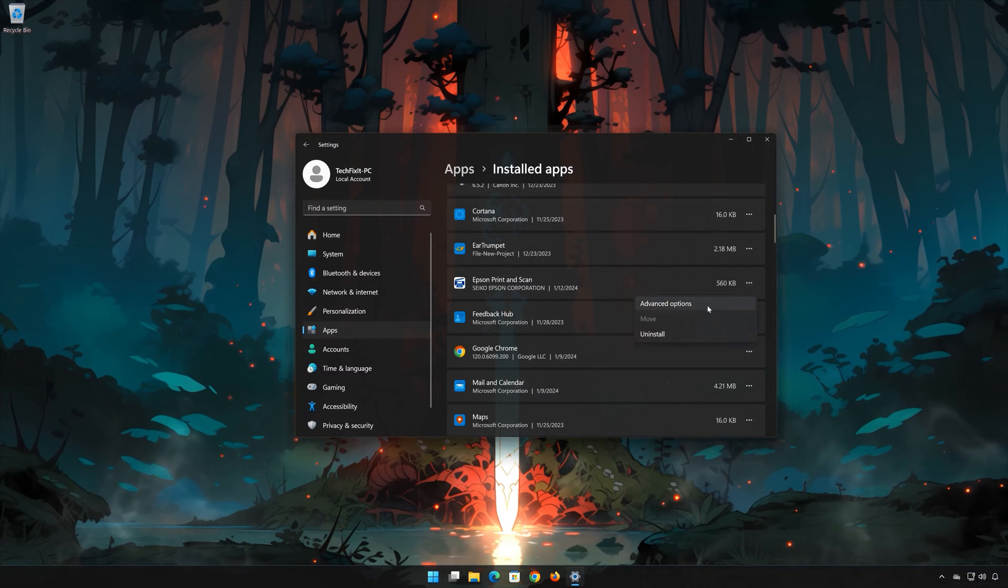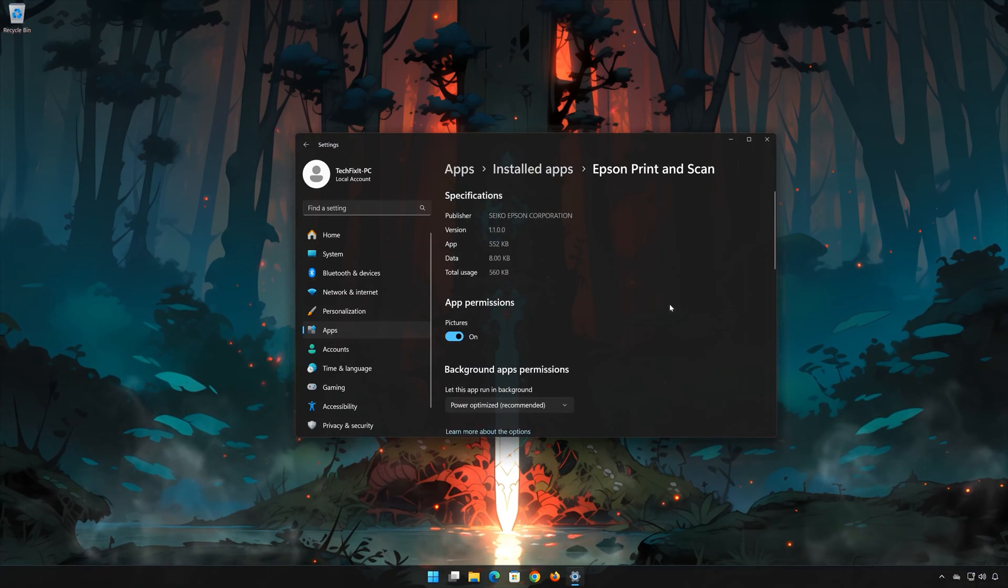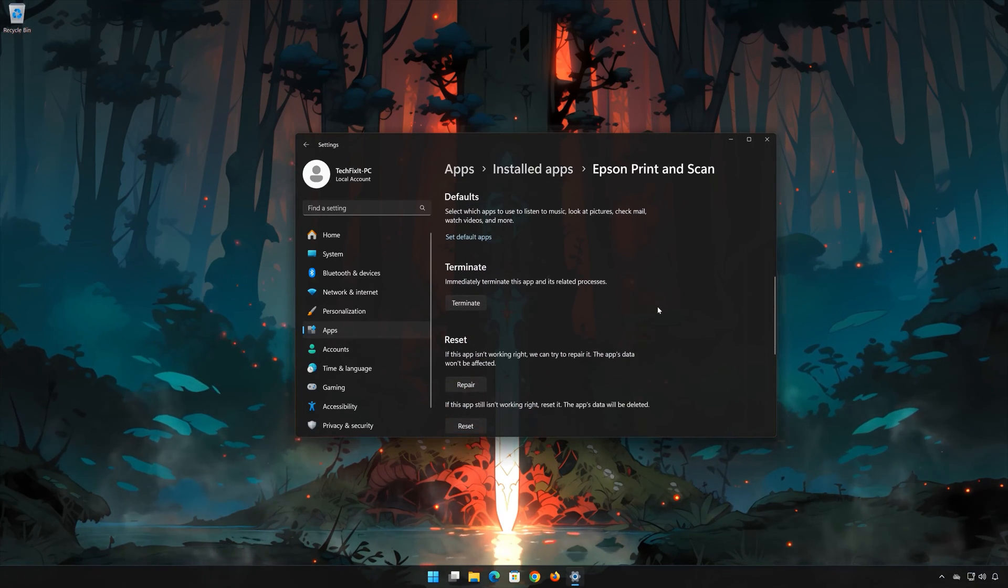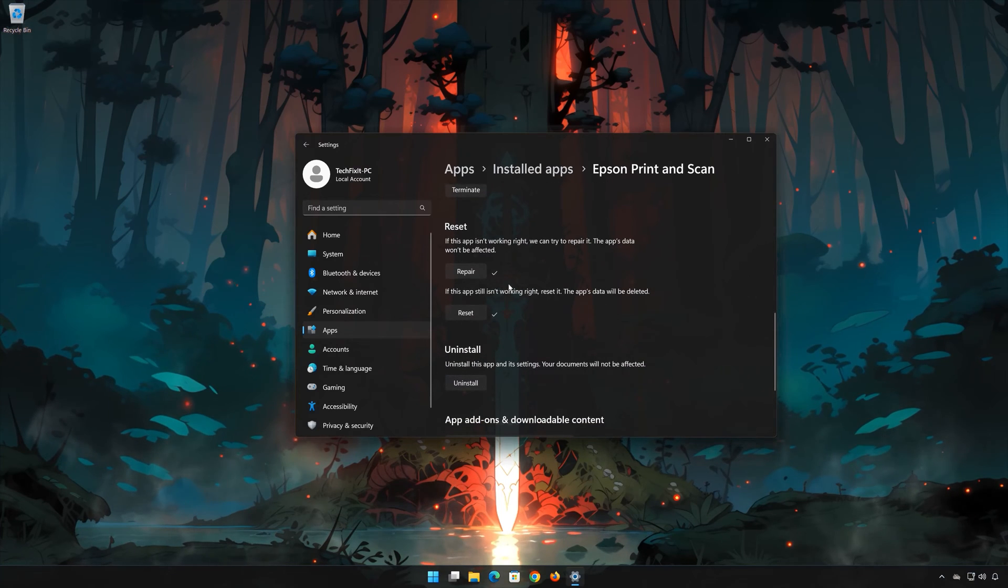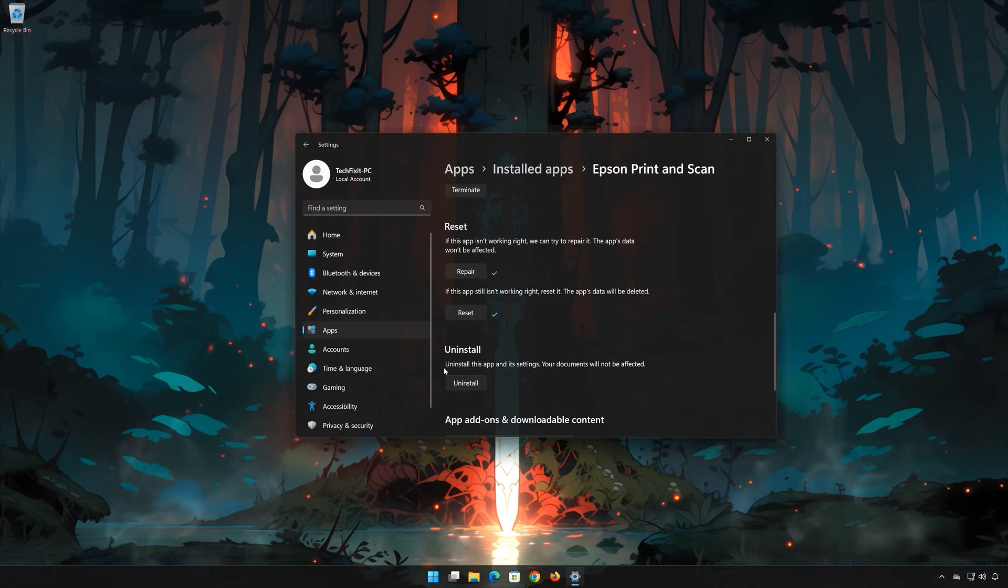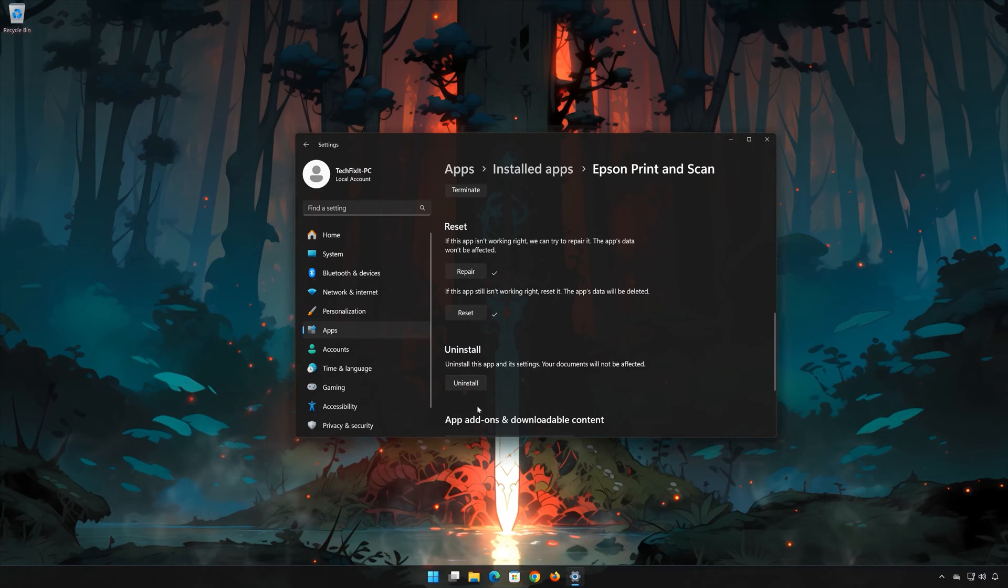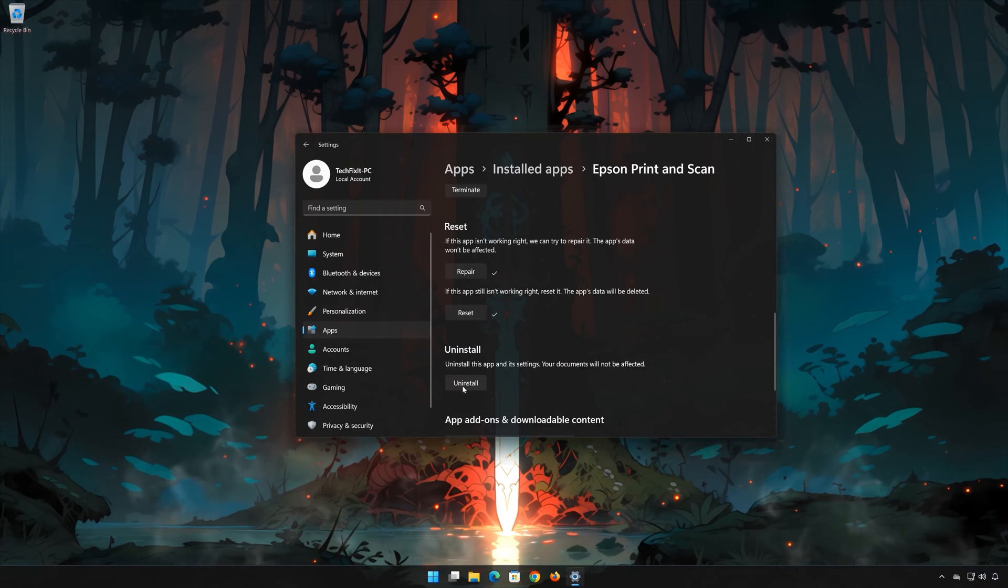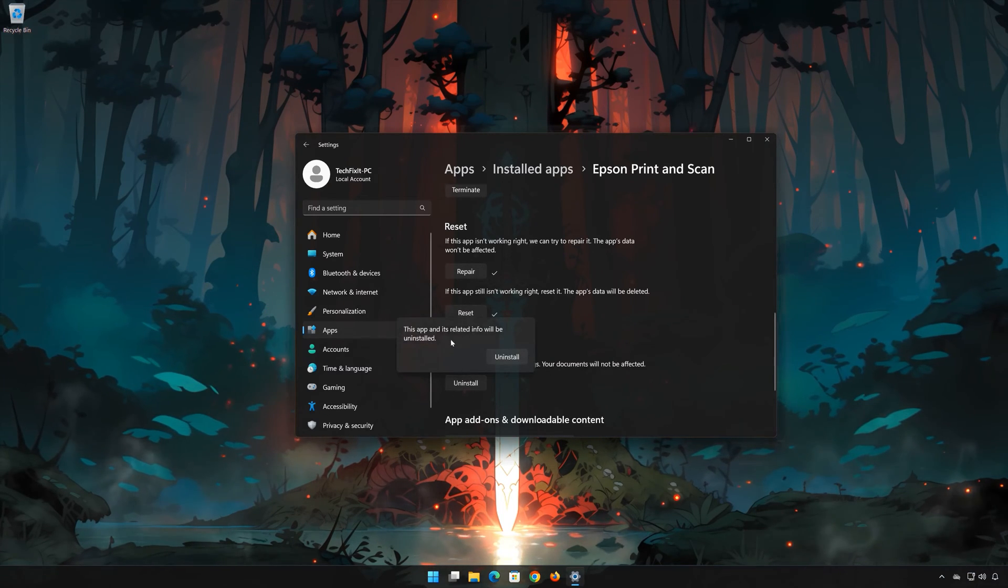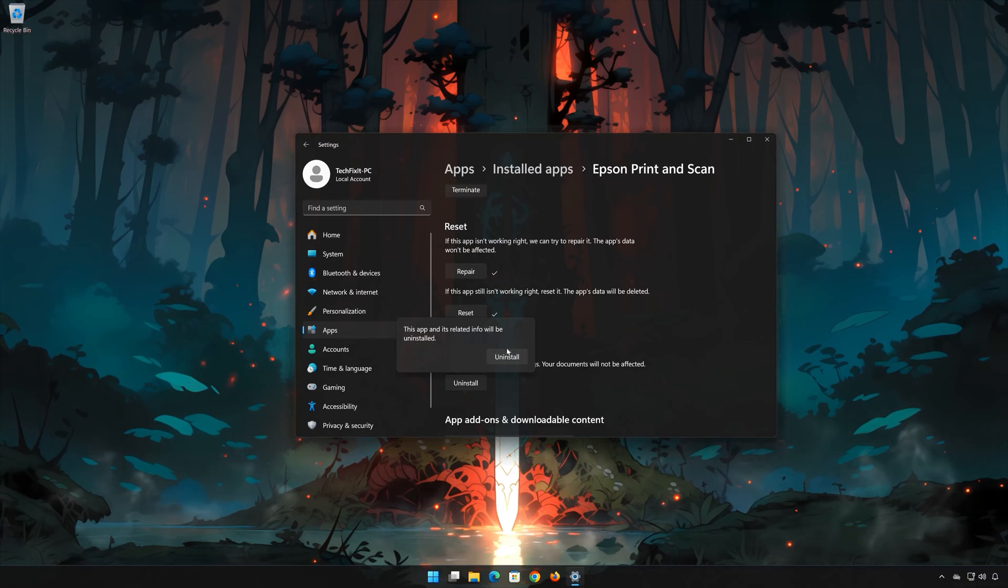Click on Advanced Options. First press Uninstall.